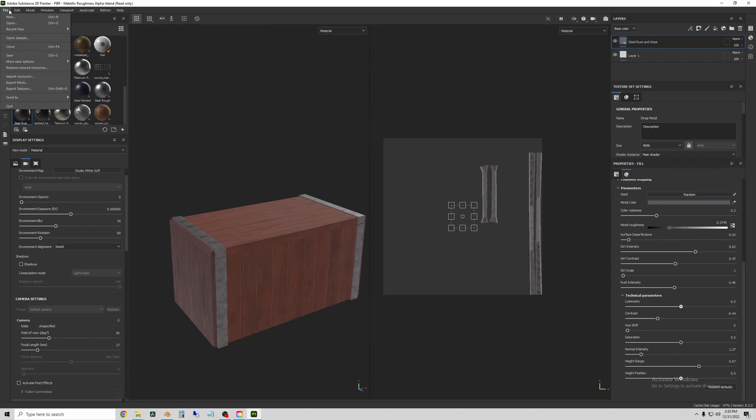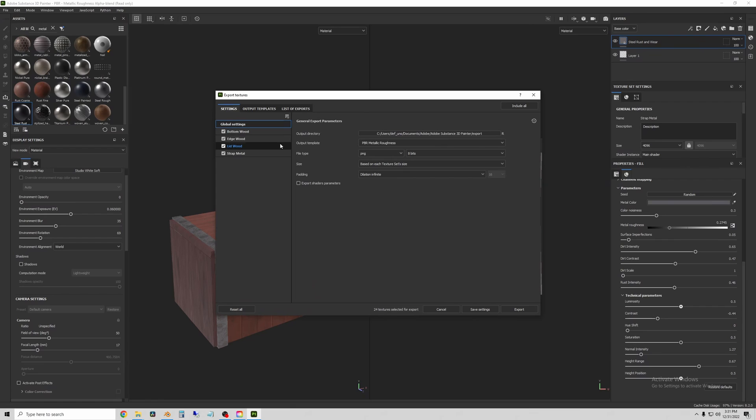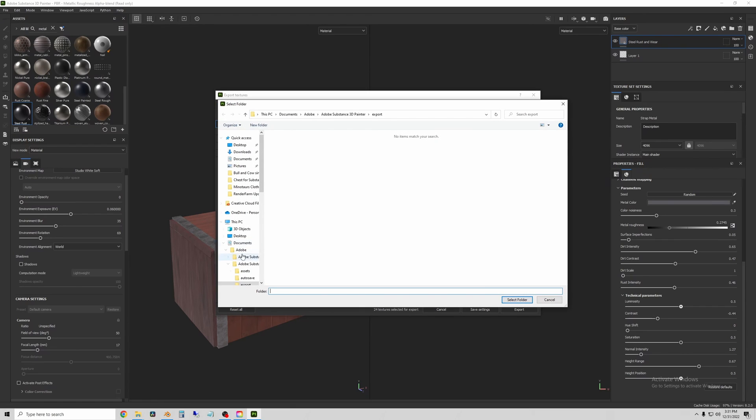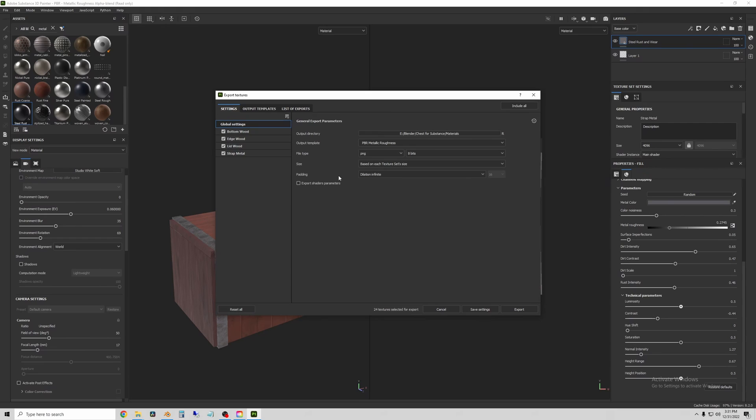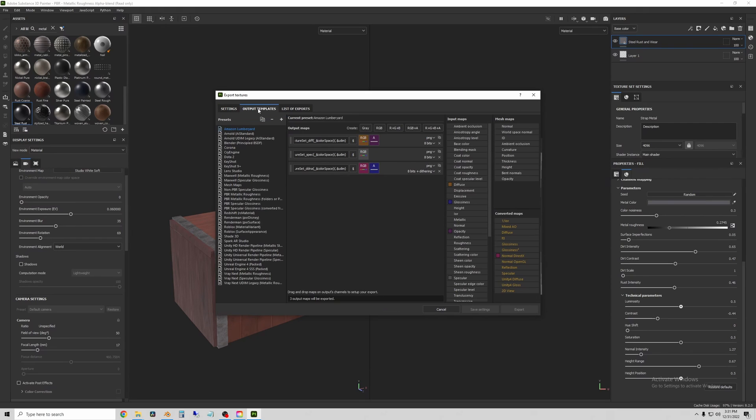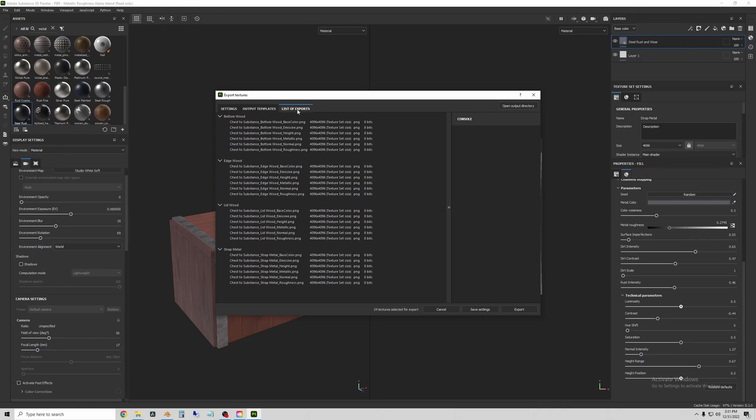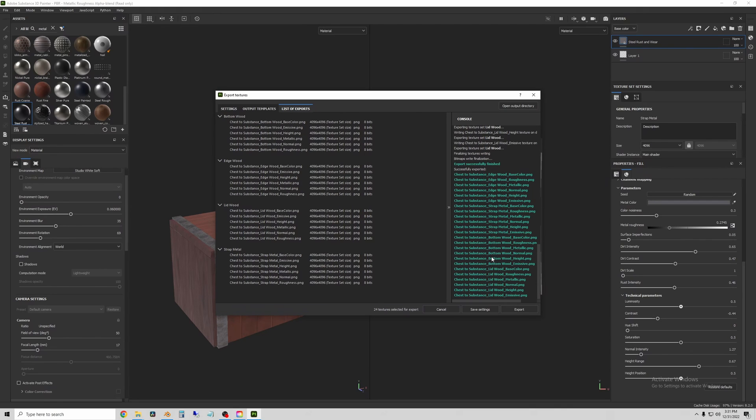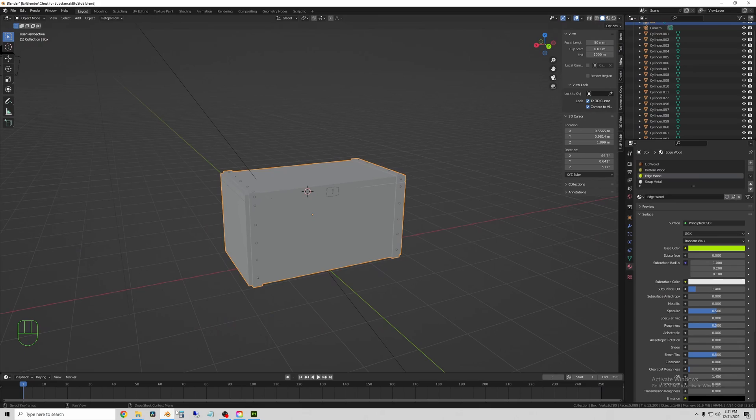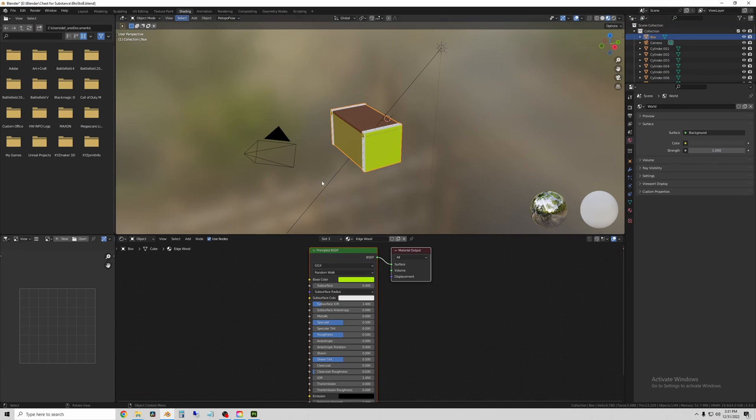Once you're happy with your texture, to Export, go to File, Export Textures, select a location to store the materials, and then go to the Output Templates. And for this we're using Blender, but they have all the programs that you might need in there. Then go to List of Exports, hit Export, and all of these new texture files are saved in the folder you created.